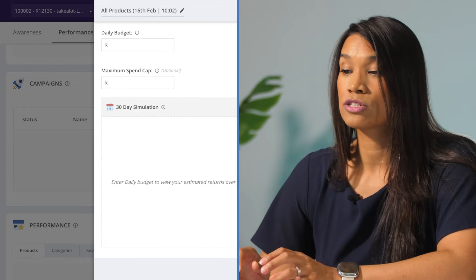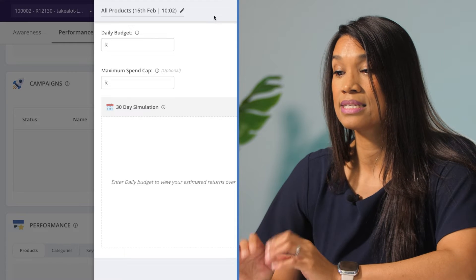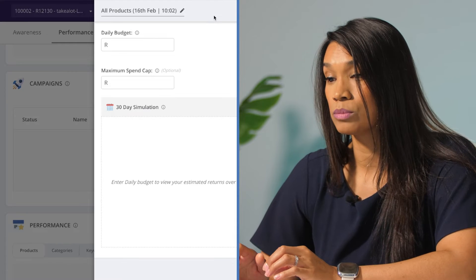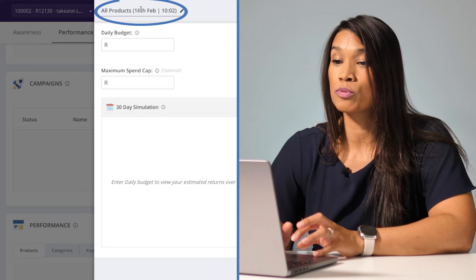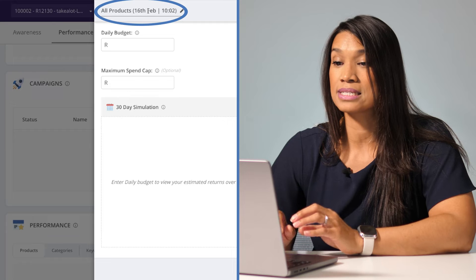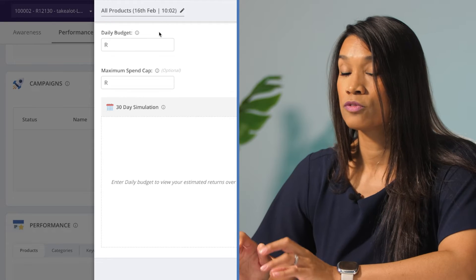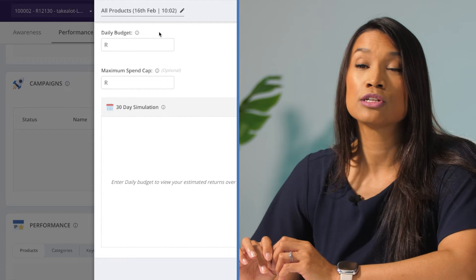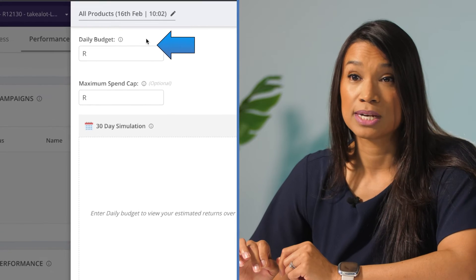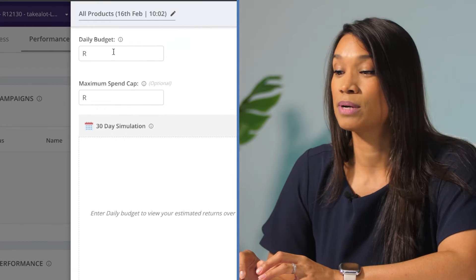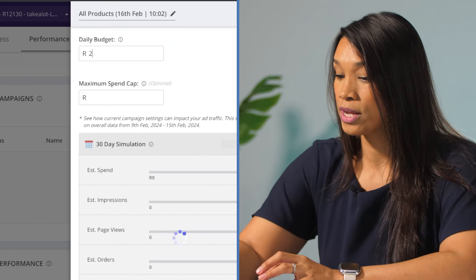First thing we're going to do is add a name so that it's easily identifiable. For the purpose of this tutorial, we'll leave it as 'All Products' with today's date and the time. The first thing we need to include is the daily budget. Let's add in a daily budget of 200 Rand — this will allow the system to serve ads to the value of 200 Rand for the day.